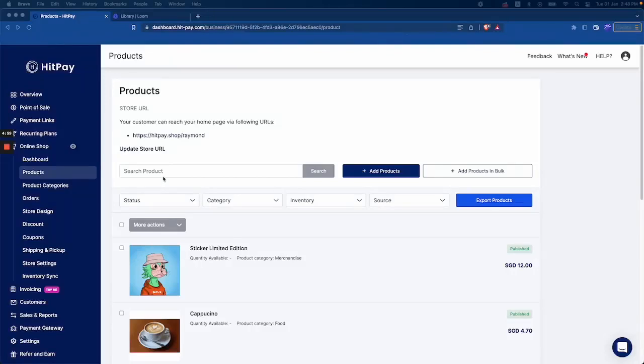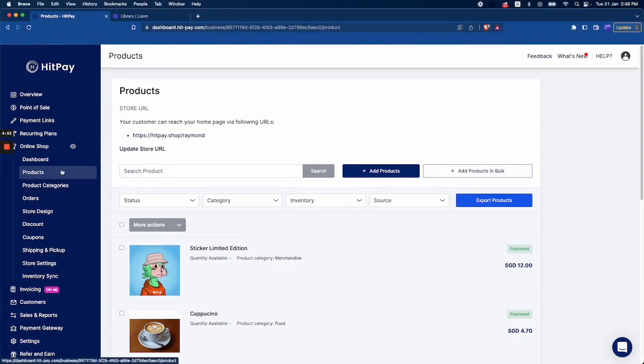Hi everyone, I'm going to show you a demo on how you can use product categories on the HitBay app. To do so, you have to go to the web dashboard first and add a product to a category.